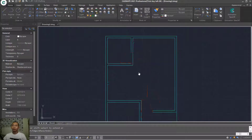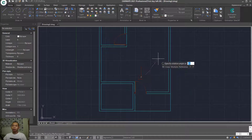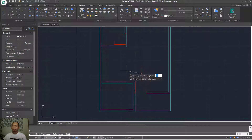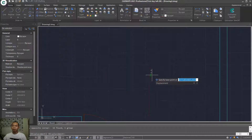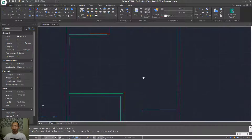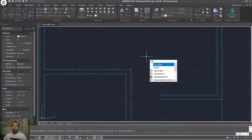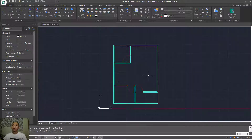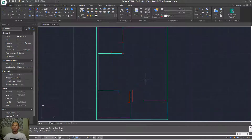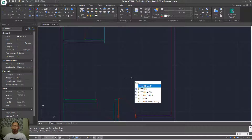Type RO and press Enter to use the Rotate command. Use Move to move these objects from this point into this point. Finally, use the Trim command to cut this line object. Now I will create a simple rectangle for windows — type RECTANGLE.